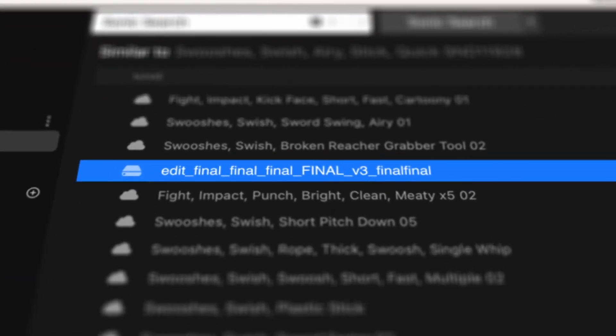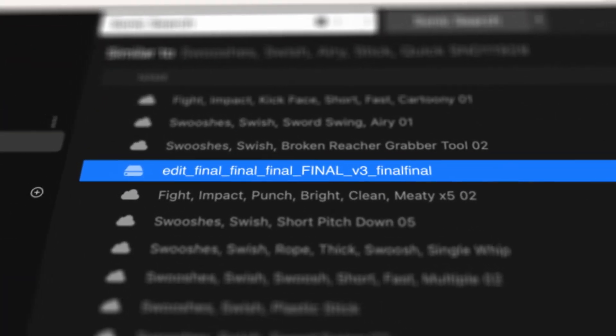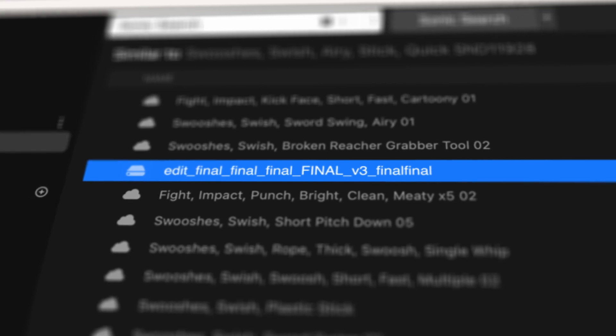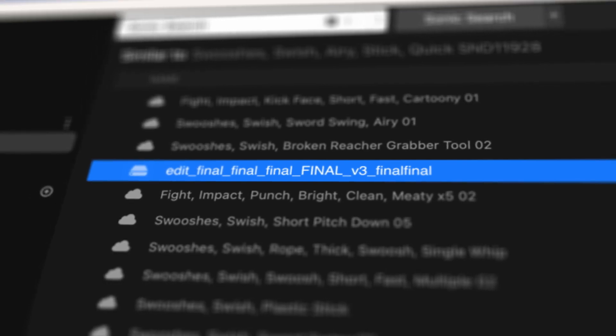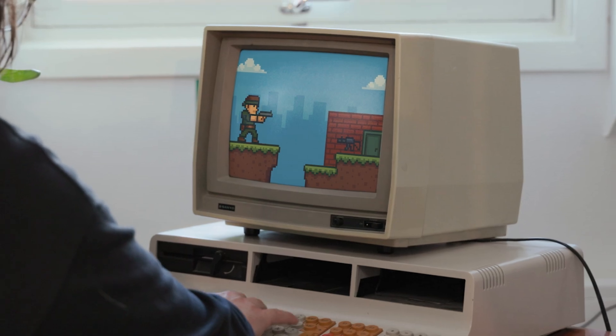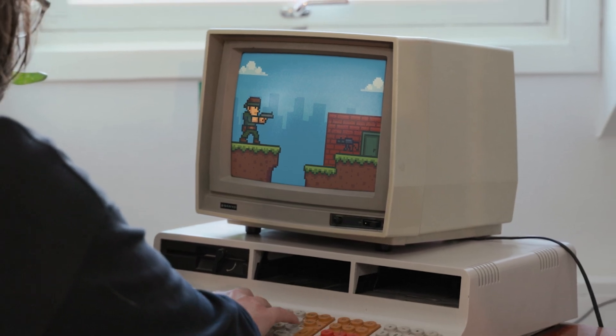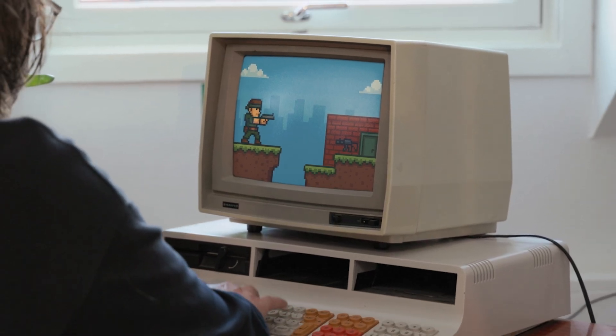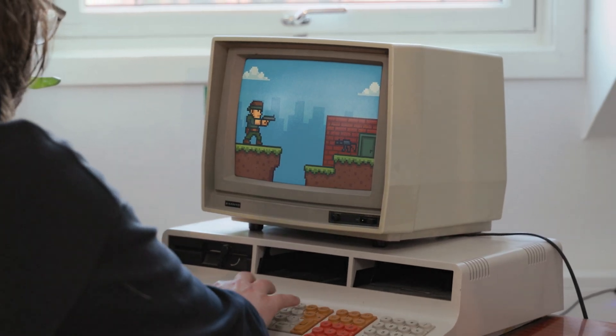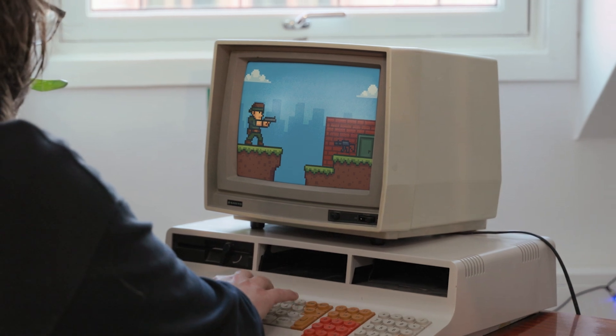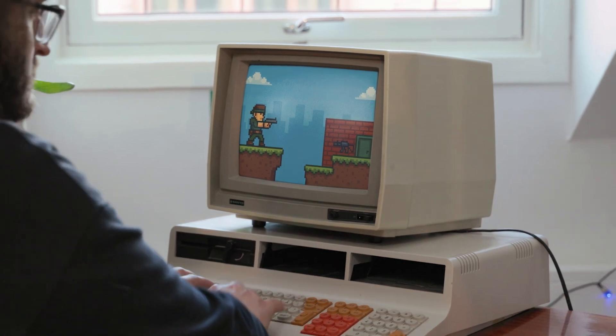And even rediscover all the files he forgot to name properly. Or, if Jonas is working on a game, he can easily find variations of the gun sound he needs.